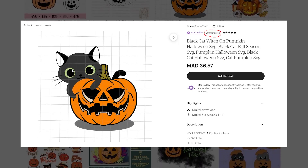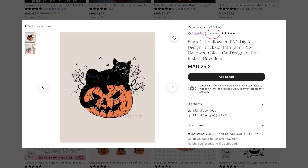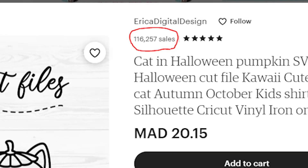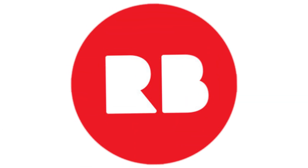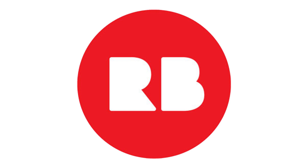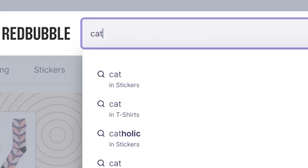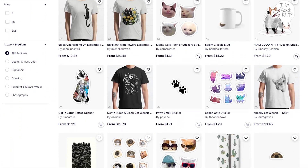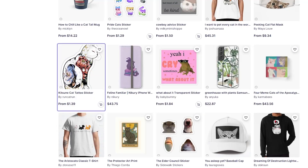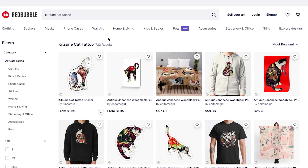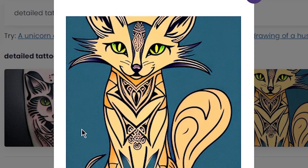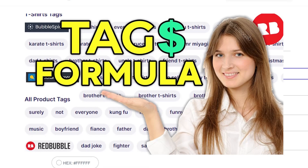These shops on Etsy sell only this type of design and they're making really good income as you can see in their sales. And of course you can sell on Redbubble. To find a niche, just type any general niche — let's say 'cat' — then sort by best selling and scroll down looking for a design. Check the competition in that design; if it's under 800, it's good. Then use this tool to get the design and upload it. For keywords, check the video I'll link in the description.